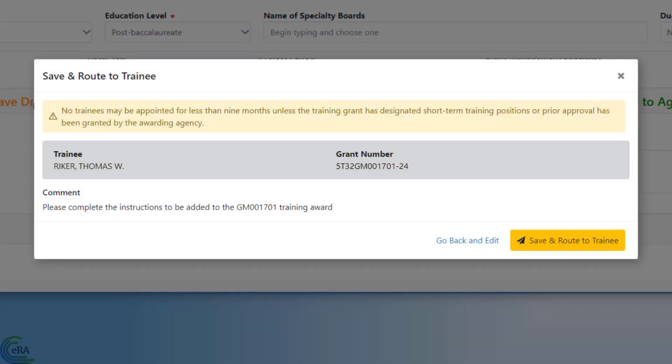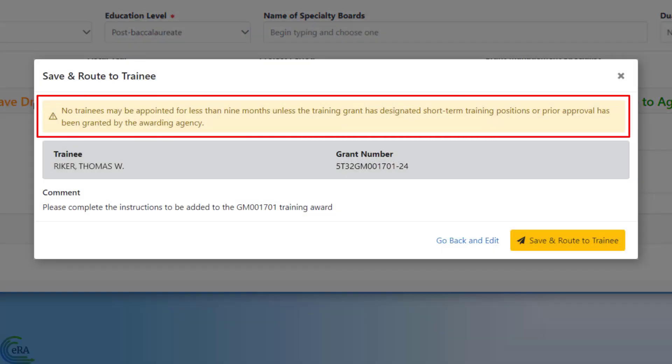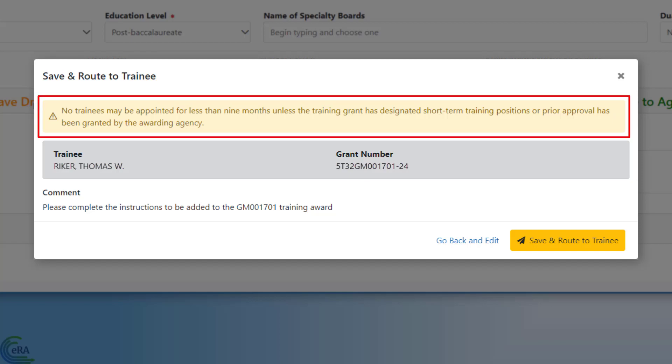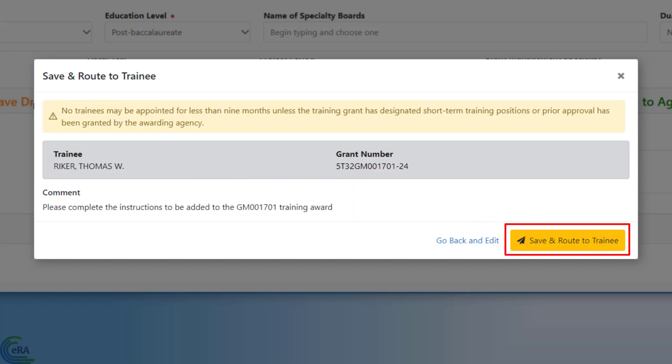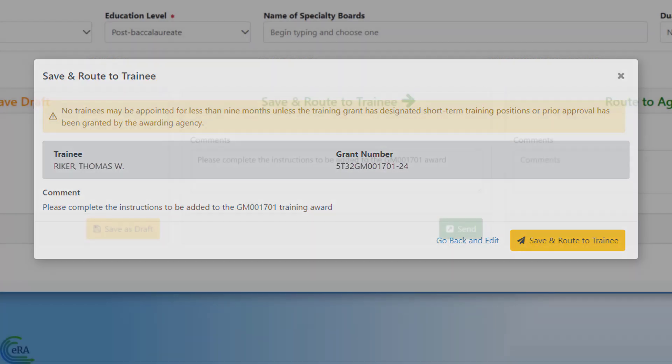If there is a potential issue with the appointment, such as the length of the appointment, if the trainee is unable to sign the appointment, if the appointment is going to extend past the project period end date, or other scenarios, a warning message is displayed. In this case, you can confirm you want to invite the trainee by clicking the Save and Route to Trainee button on the pop-up window.